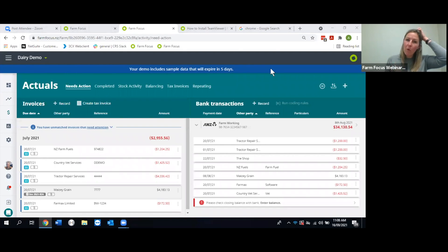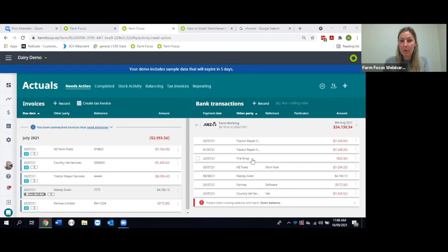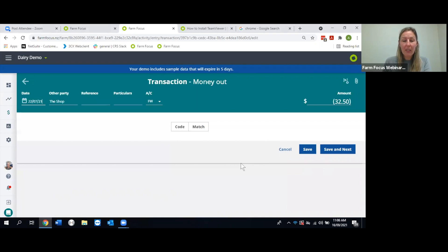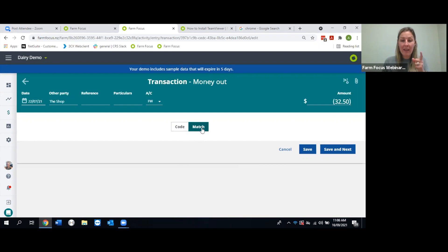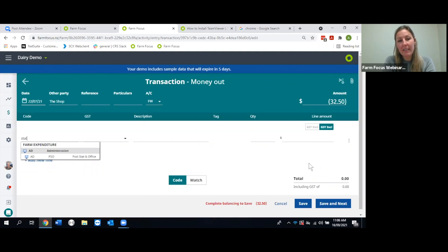For transactions that need manual coding, click in and hit Code. You can type a keyword and Farm Focus brings up matching results, or type your category code followed by a colon to refine to that category — for example, type 'AD:' to refine to Administration. Then tab through the fields just like in Rural, popping in the details.